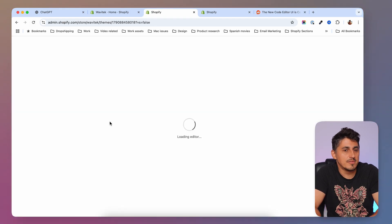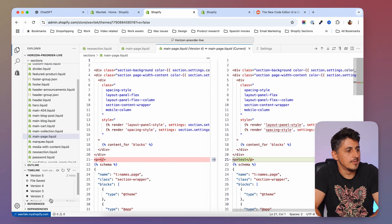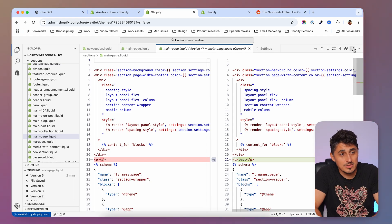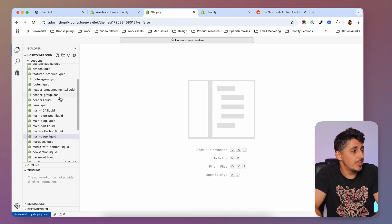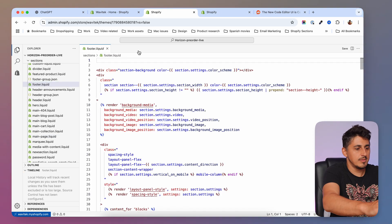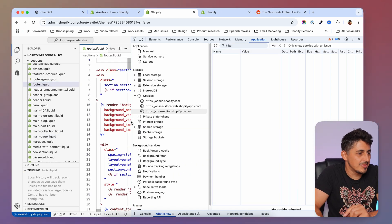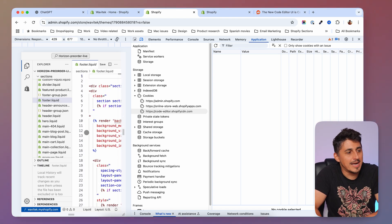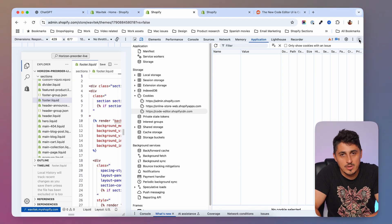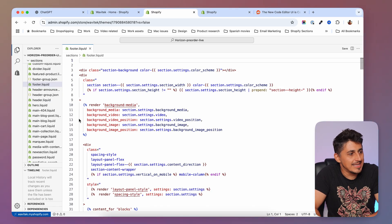I get that this editor is quite a change from the previous one, and it's not mobile-friendly yet. If I switch to mobile view, you can see it's clearly not optimized for mobile, so you won't be able to edit code on the go. Shopify might add that later, but it's not there currently.